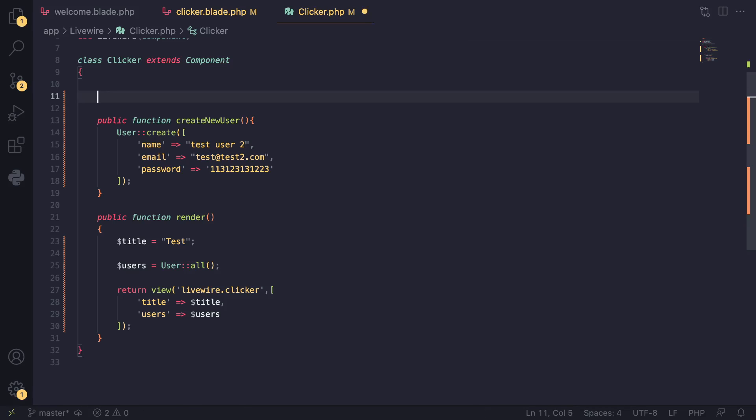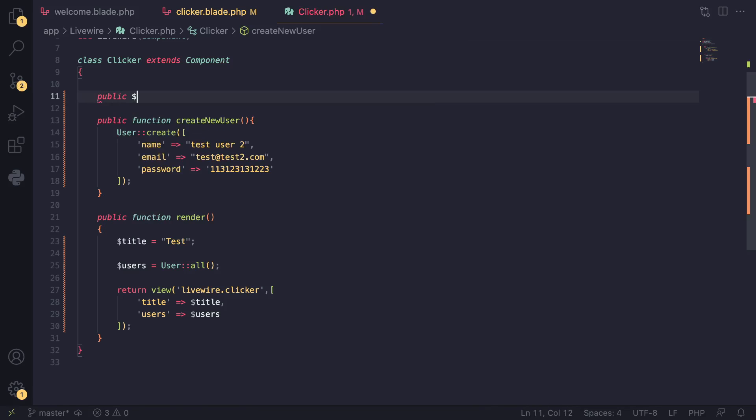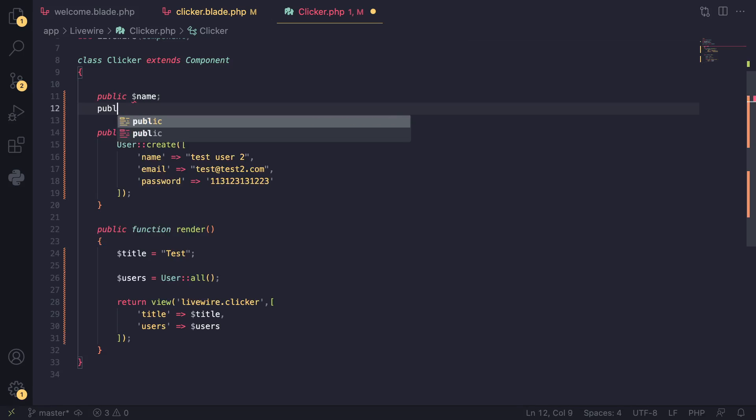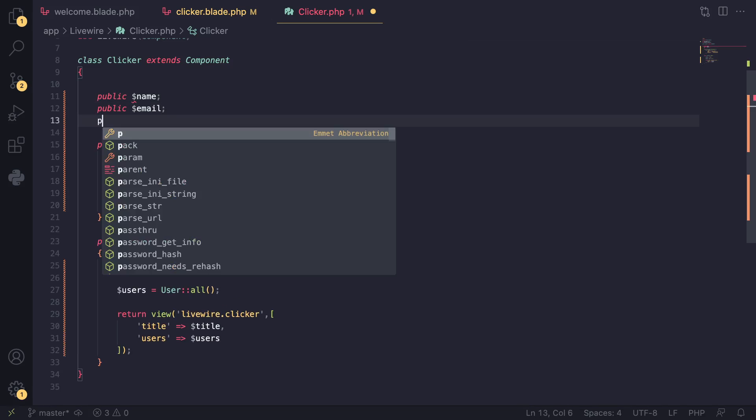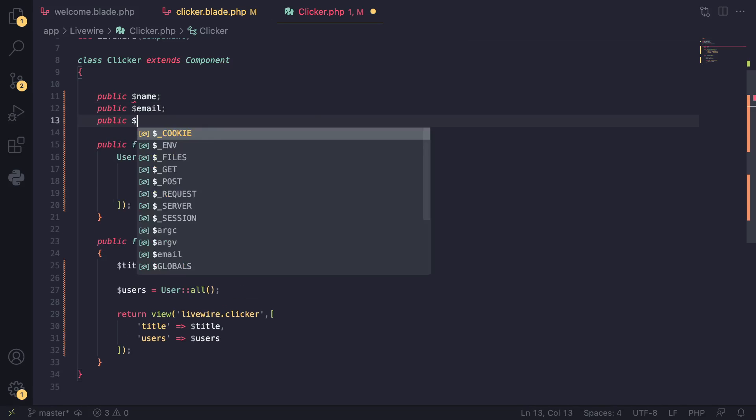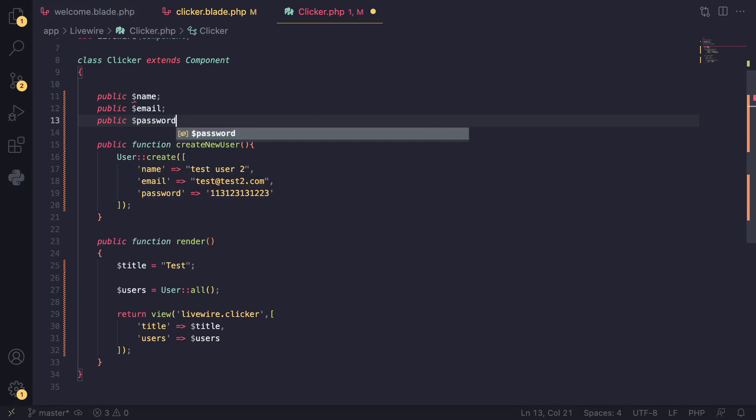I want three things—I define three public properties. First one is going to be name, the second one is going to be email, and then the last one is going to be password. First you need to define these as public properties.